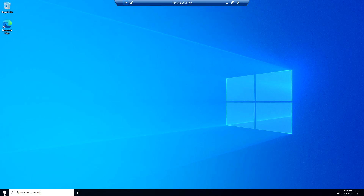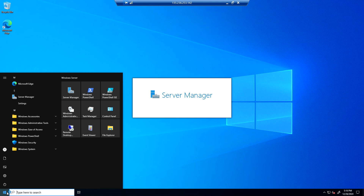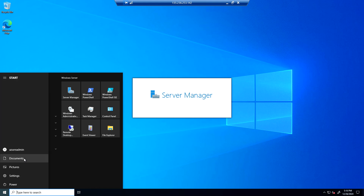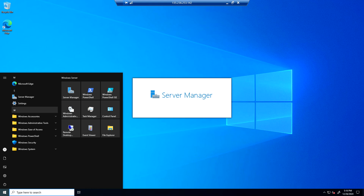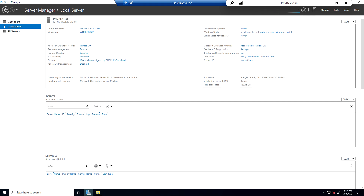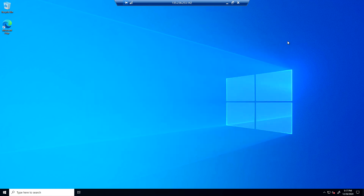We have logged in. As you can see, it is Microsoft Windows Server 2022 Datacenter Azure Edition. We have successfully deployed Windows Server 2022.